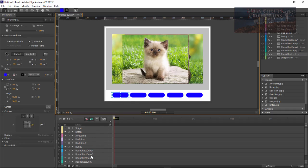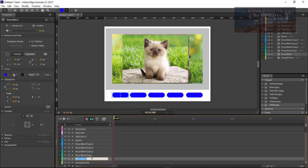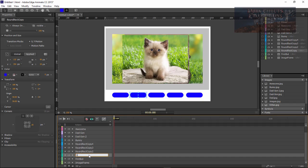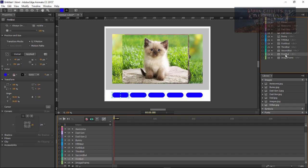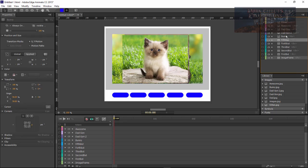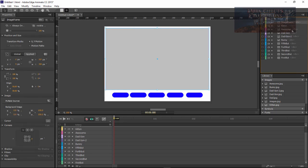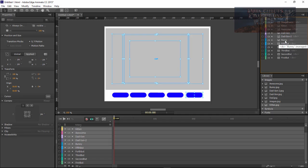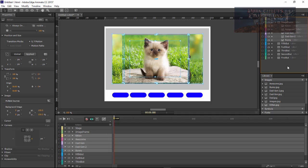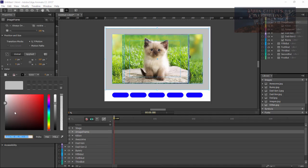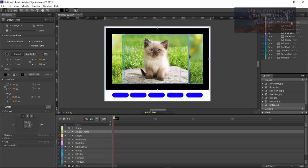Let's go ahead and do our buttons first. We're going to name this 'first button', and then the second one 'second button'. Now let's do our stacking order. We want to grab a hold of our image frame, drag it to the top, take each one of our images, and make them a child of our image frame.